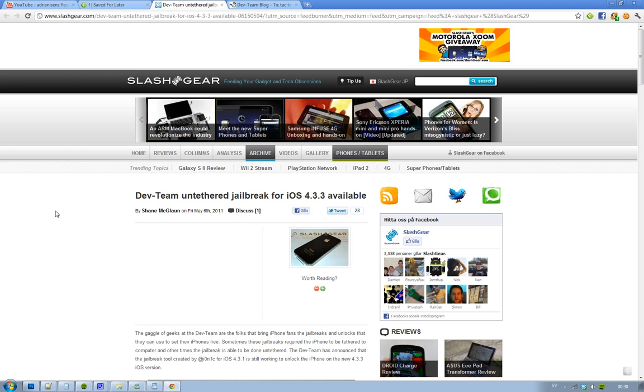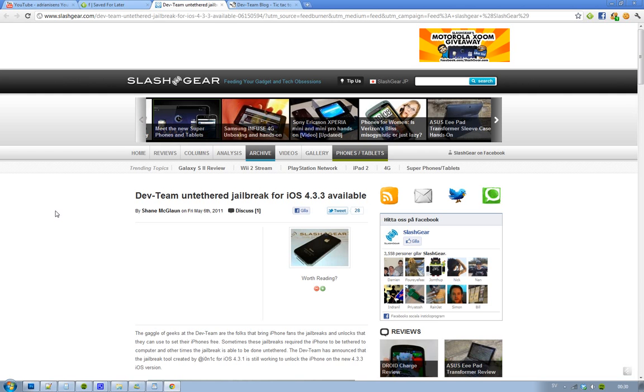The jailbreak is still using the i0n1x exploit that he found in iOS 4.3.1, and basically it's still working to unlock the iPhone on this new iOS 4.3.3.